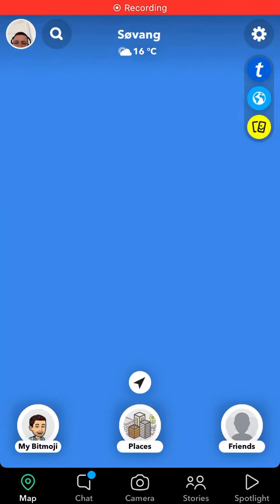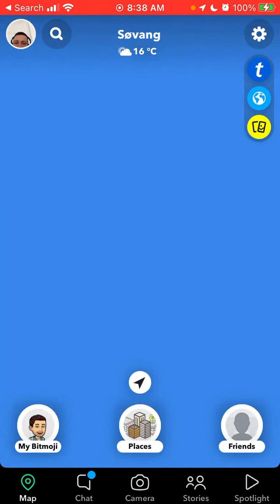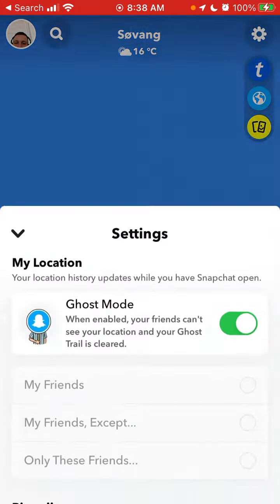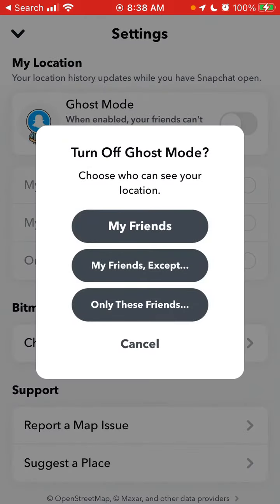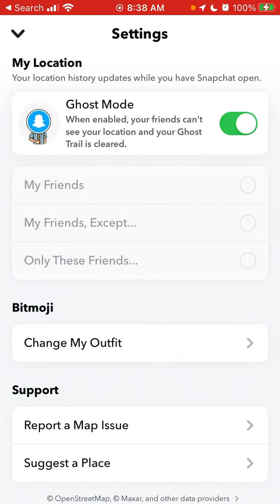To clear your ghost trail via Snapchat map, just tap on the Map tab in the bottom left, and then only in this tab you need to go to map settings by tapping your icon in the top right. From here you can just turn off ghost mode.